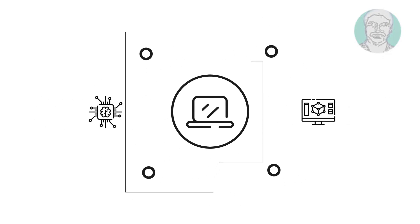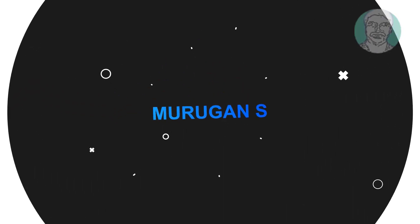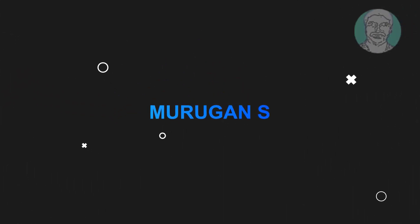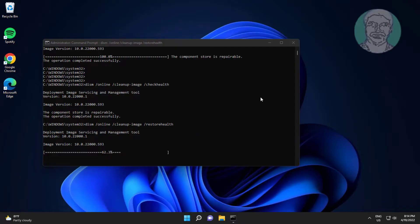Welcome viewer, I am Murigan S. This video tutorial describes how to fix the DISM error 'the source files could not be found.'